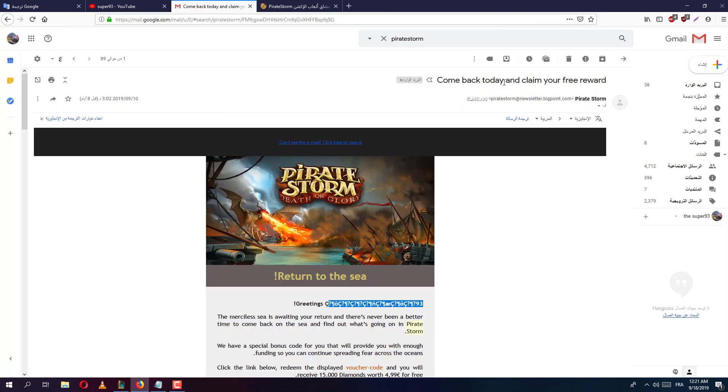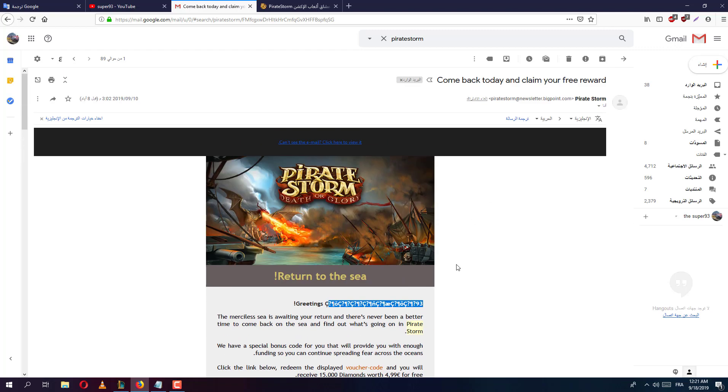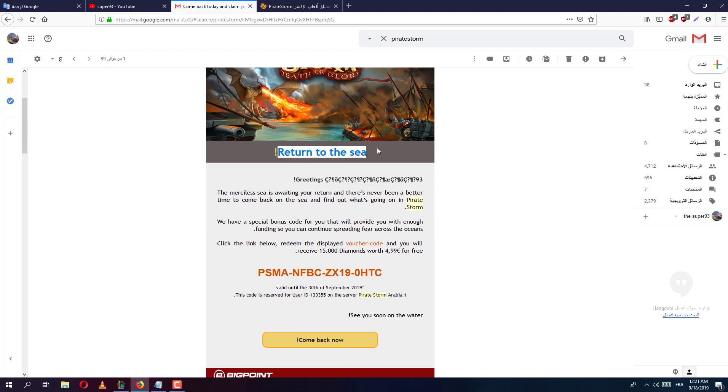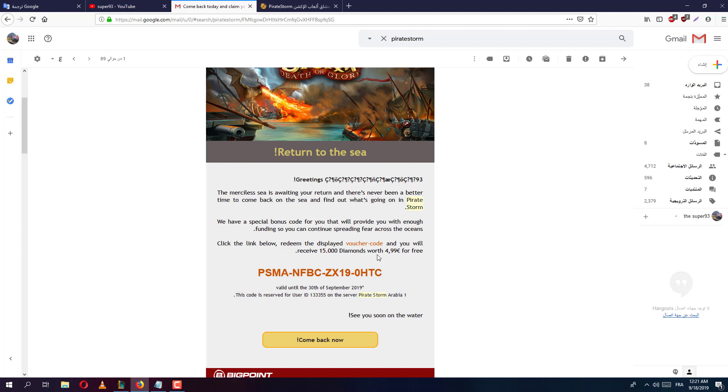Okay, Pirate Storm come back today and claim your free reward. I don't know what that means. Whatever, return to the sea. So click the link below in the middle. They give me like 15,000, I want to say like 5 euro for free. Wow.